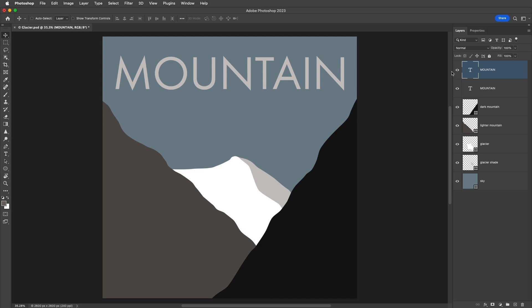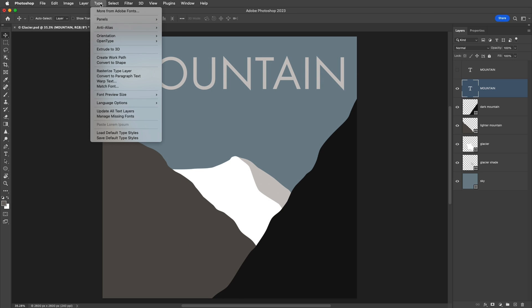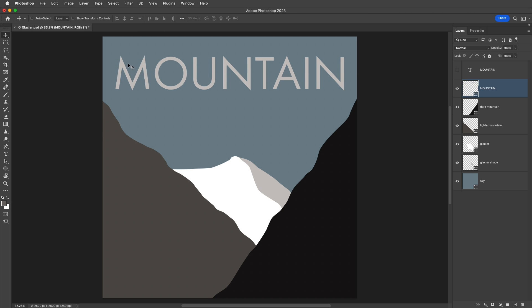Alright, for now let's hide that layer, target the other Mountain text layer, and then choose Type and Convert to Shape. The text has now been converted to a shape layer, but the shapes are vector paths so we can make changes to them without losing any image quality.